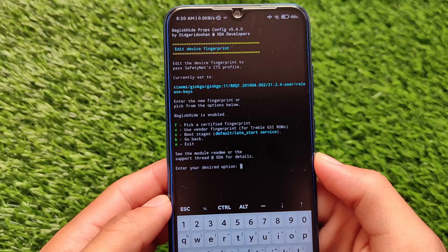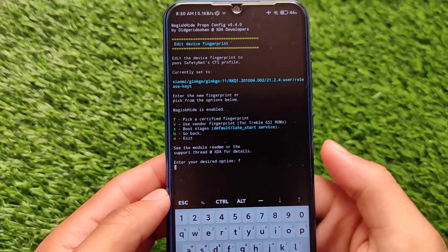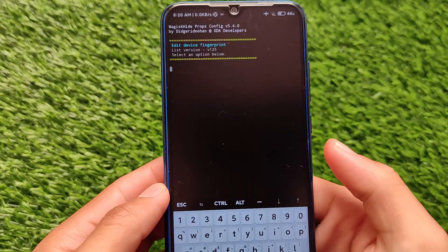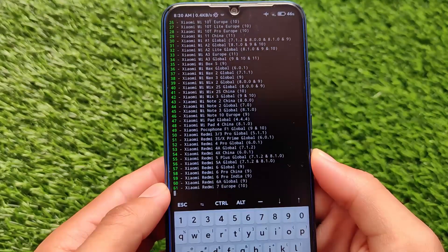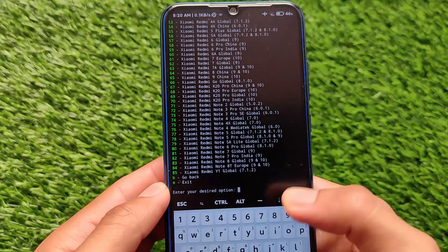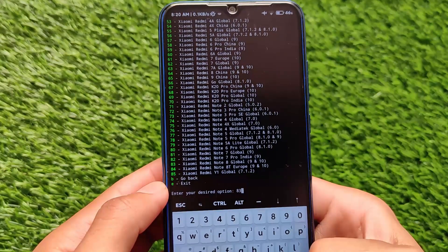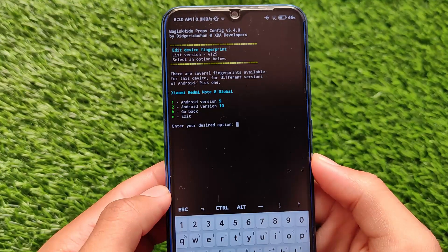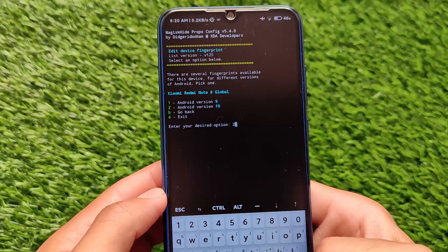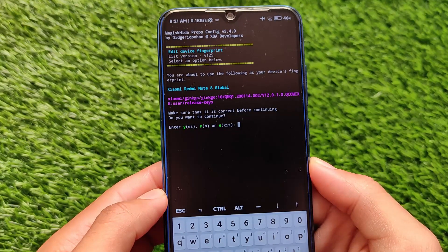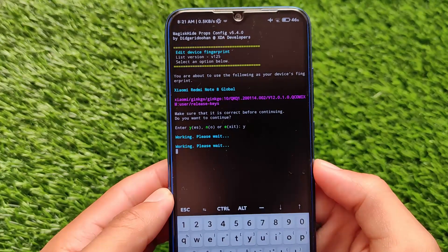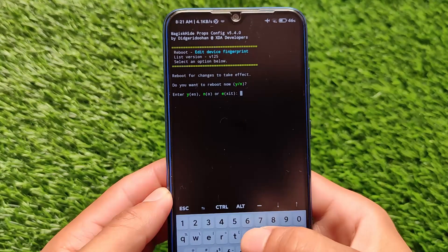From the props menu, select the first option: 'Edit device fingerprint'. Then choose option 'f' — 'Pick a certified fingerprint' — and press Enter. You'll see a list of supported models. Since I'm using a Redmi Note 8, I select Xiaomi (option 30). From the Xiaomi models list, choose option 83 for Redmi Note 8. Android 11 isn't available, so I choose Android 10. Type 'y' and press Enter to confirm. It will process for a few seconds, then it's done.